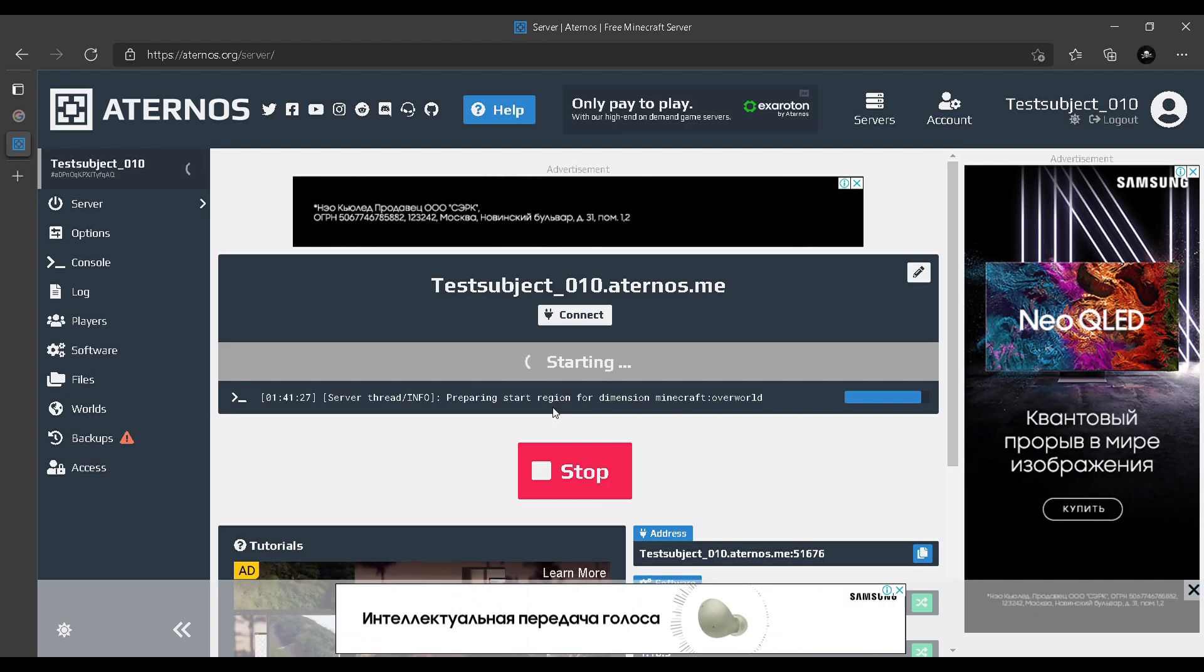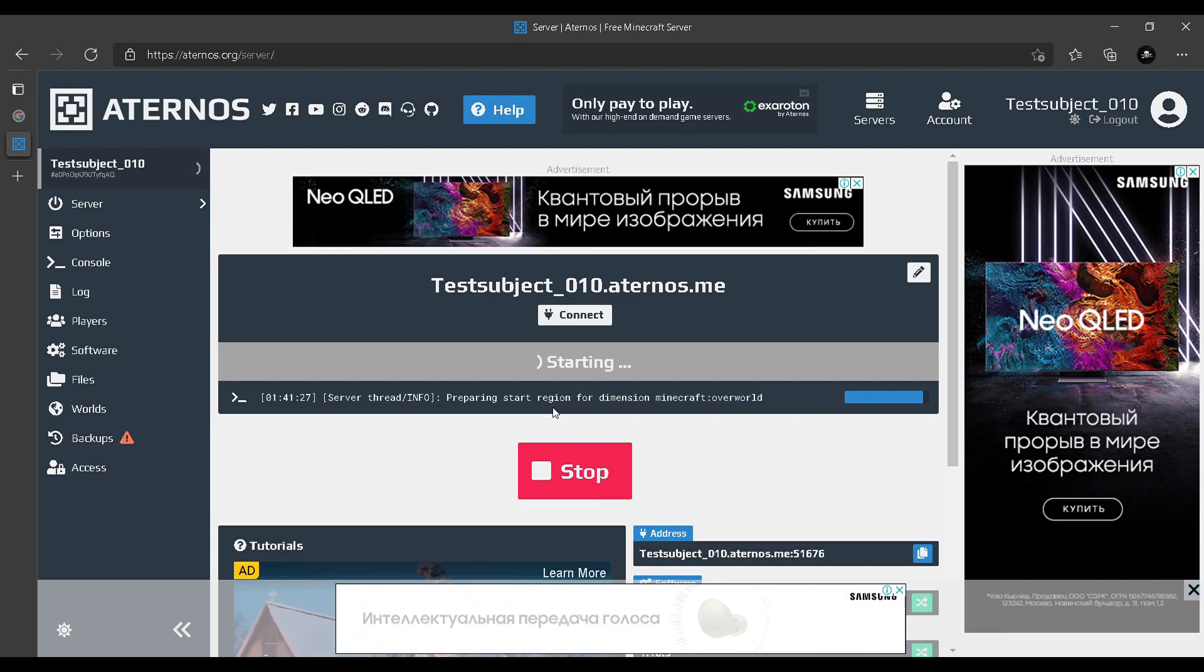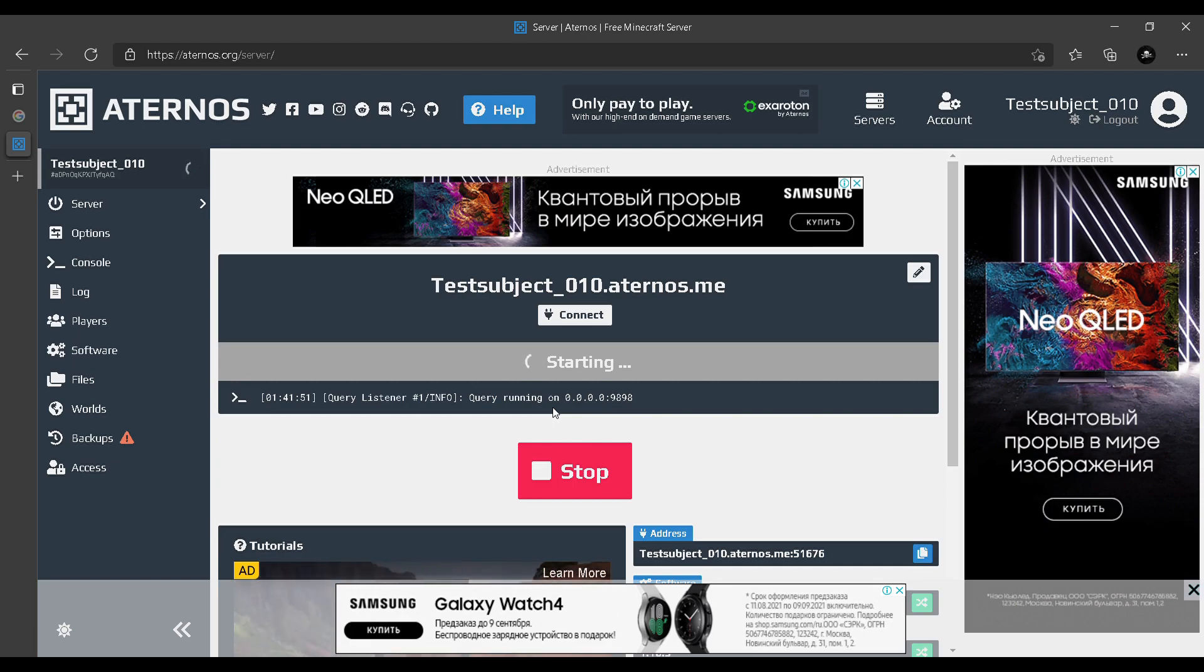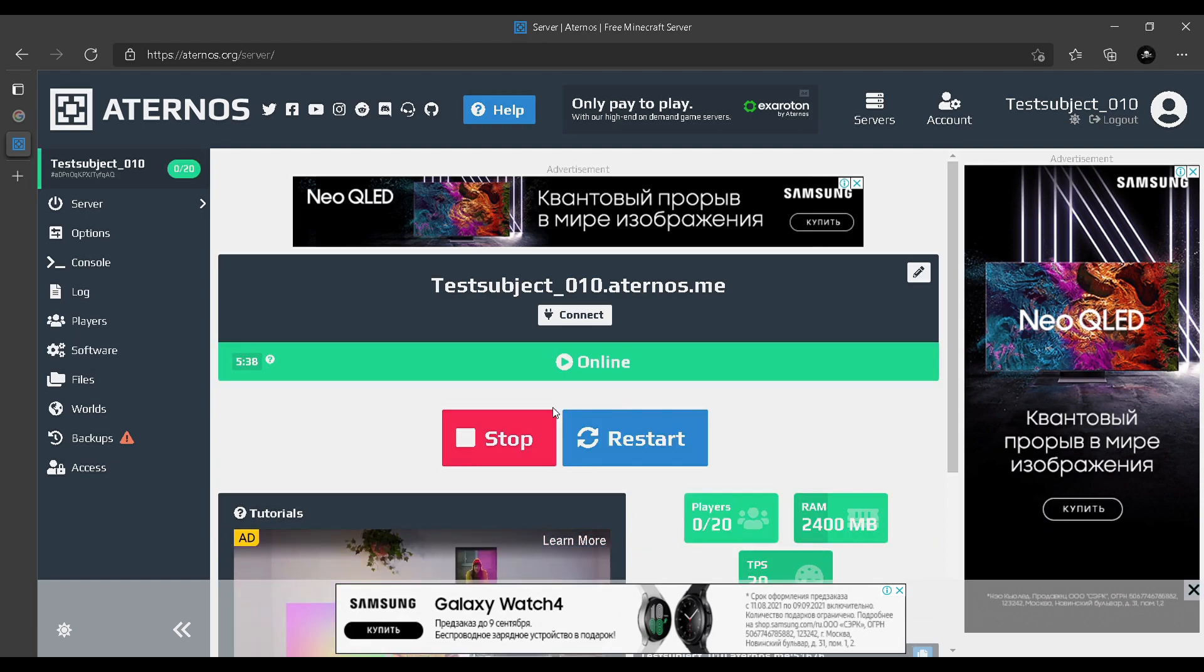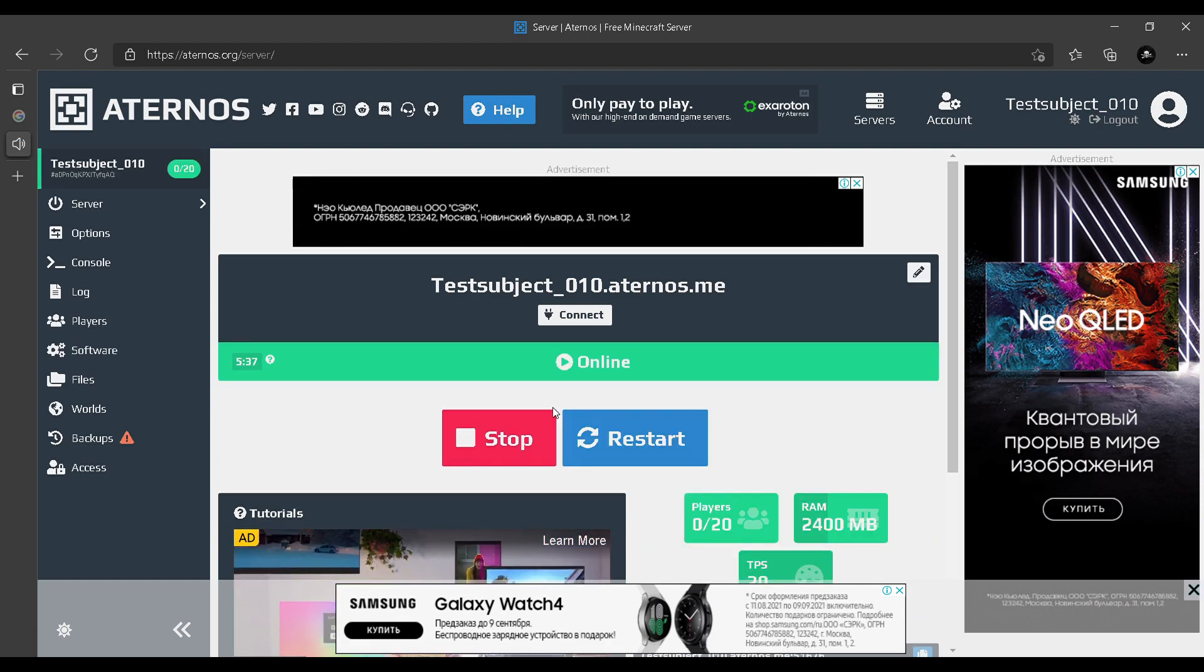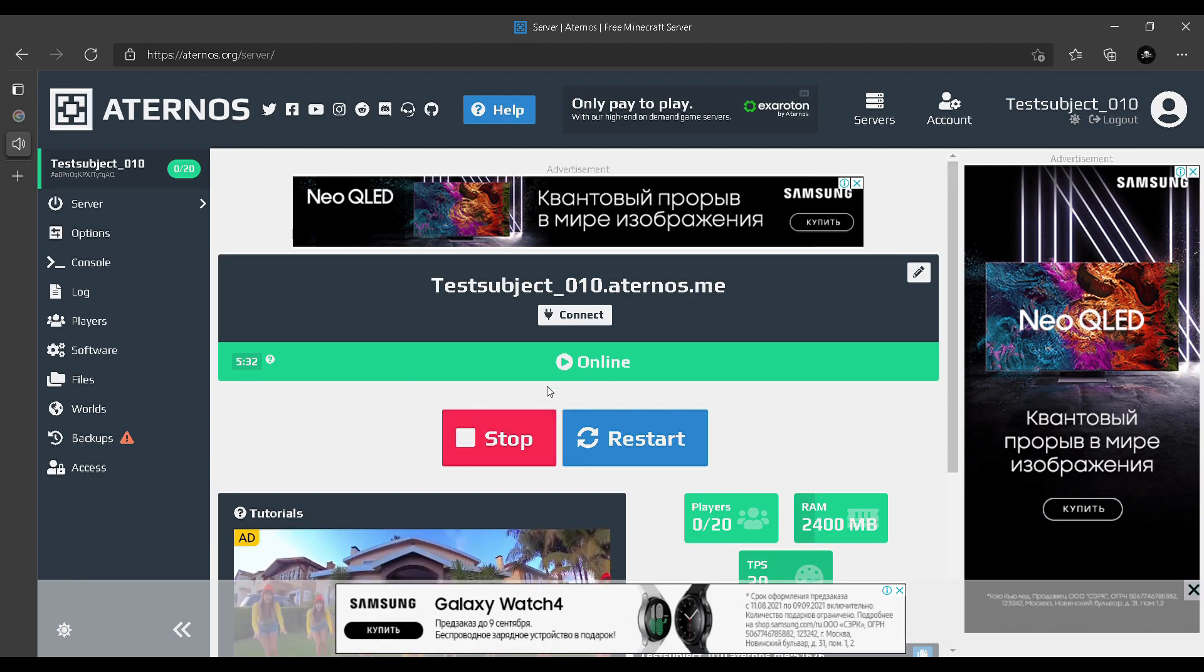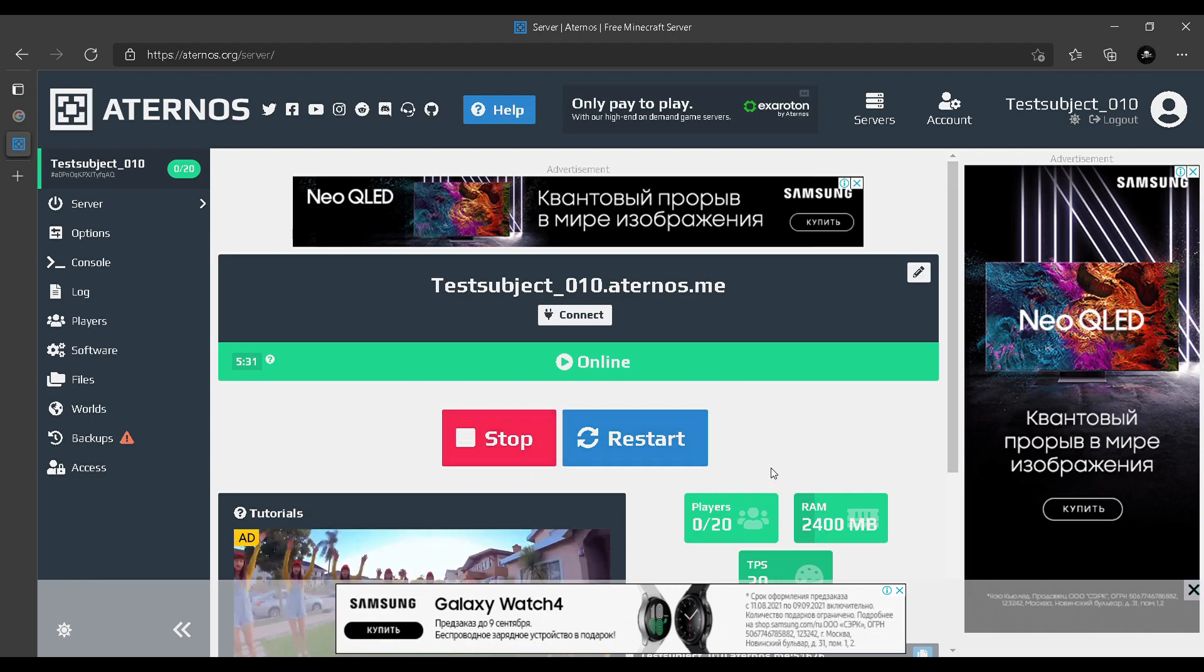Yep, it's almost done. That's it. How easy is that? It's done. Now it's online. You gotta make sure you copy the name: testsubject_010.aternos.me. You gotta copy it.